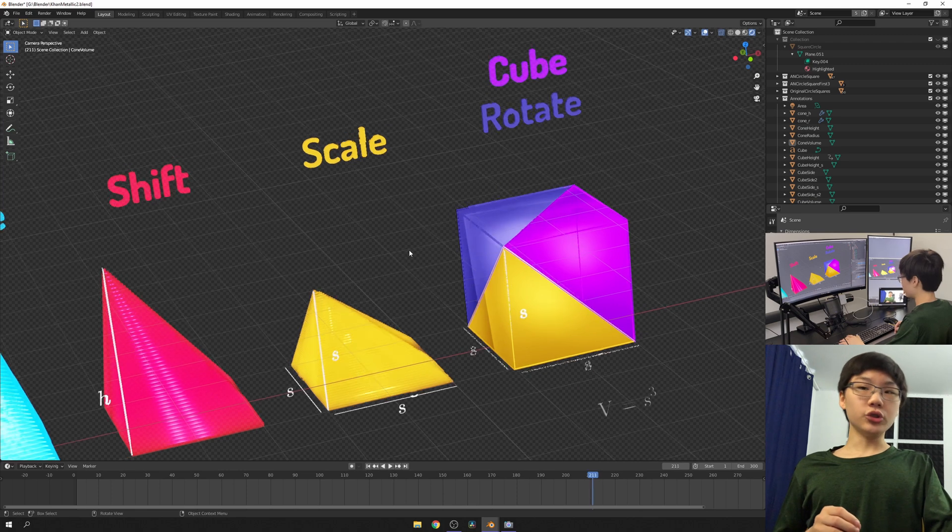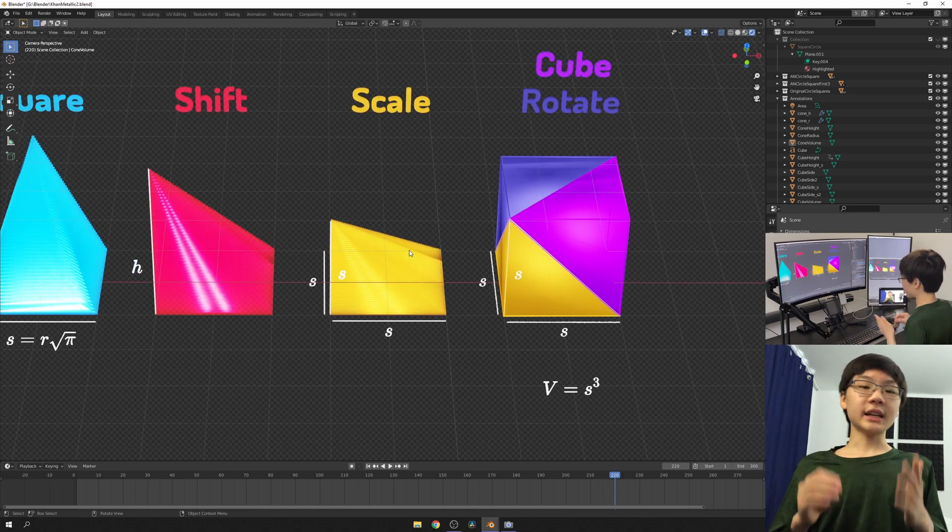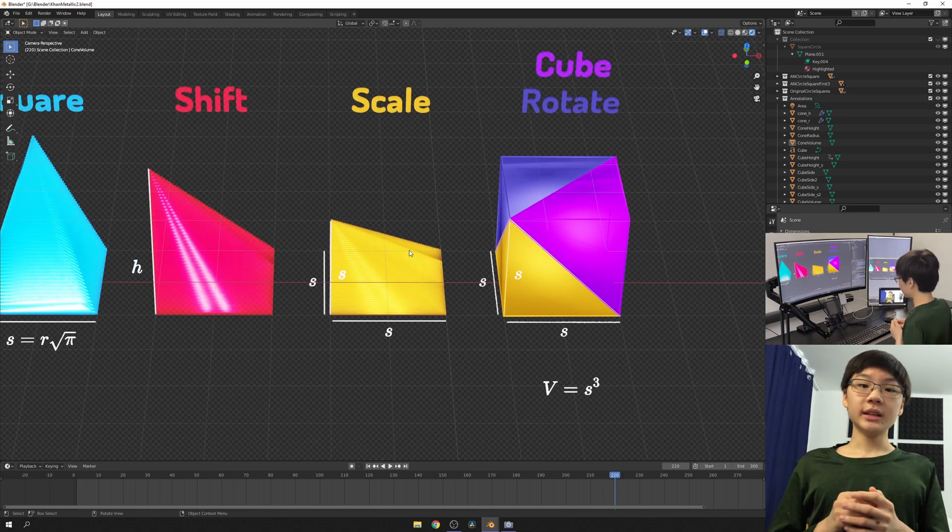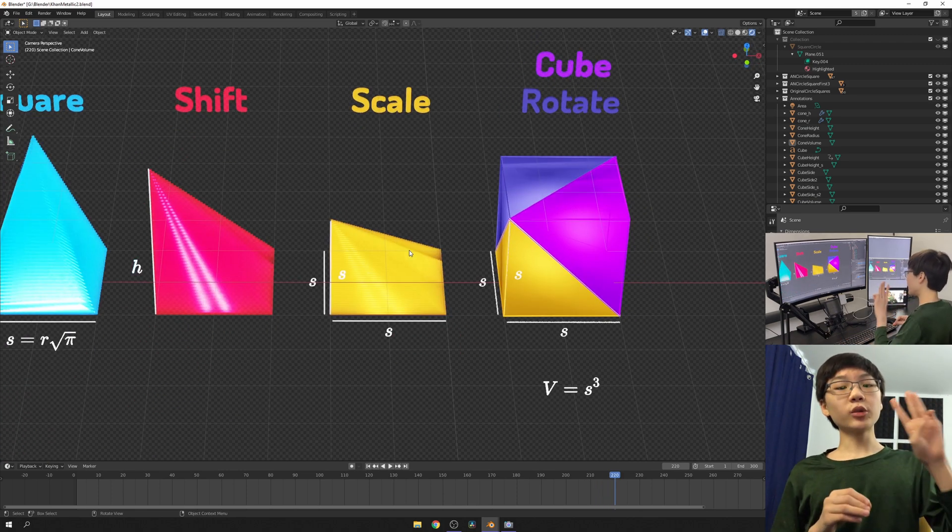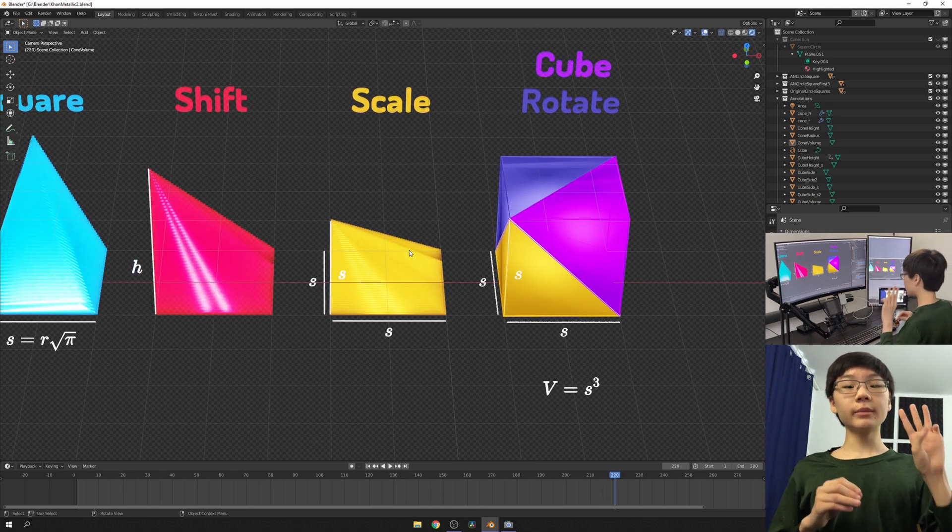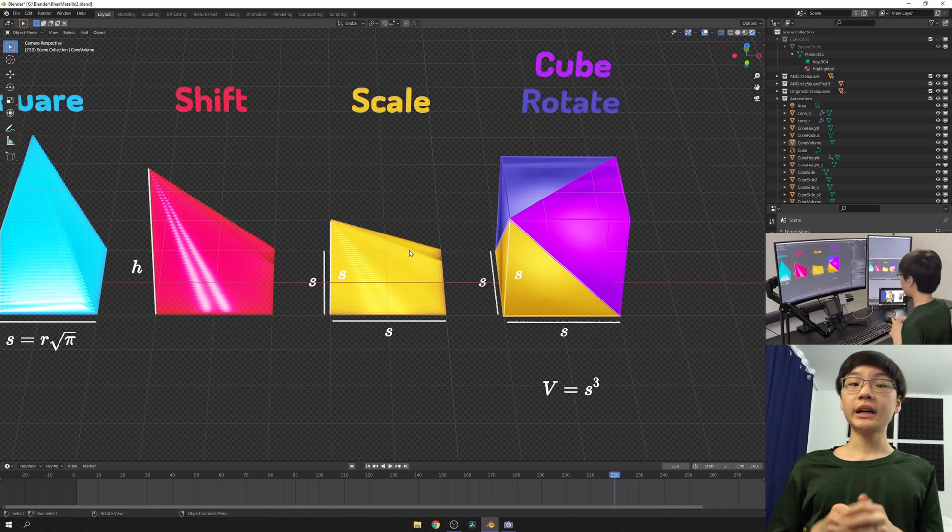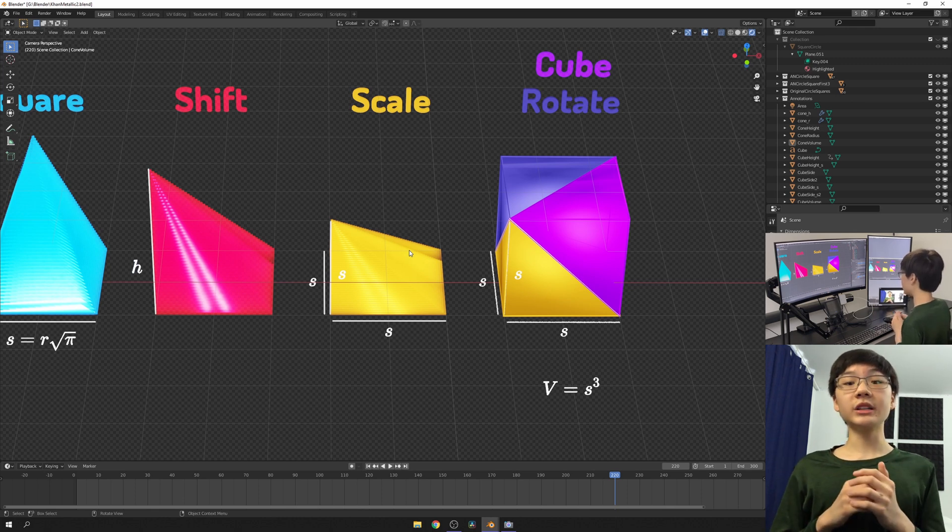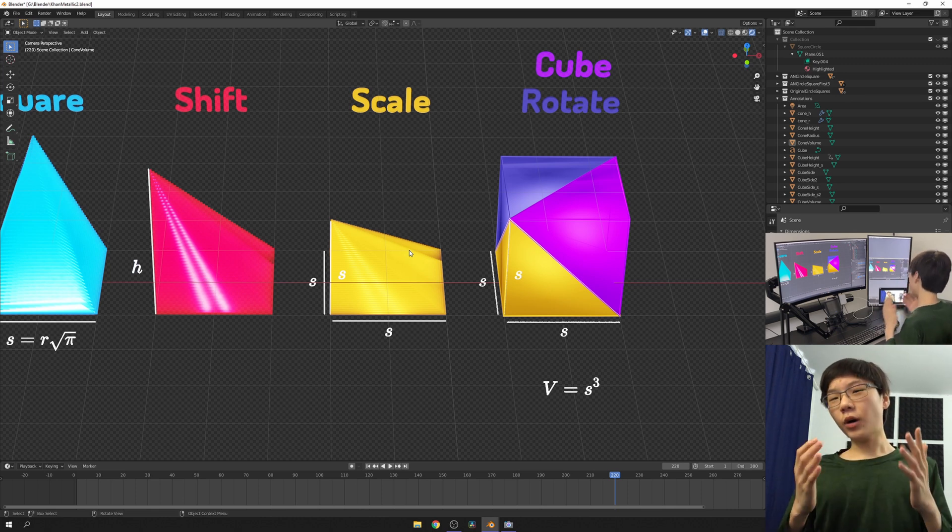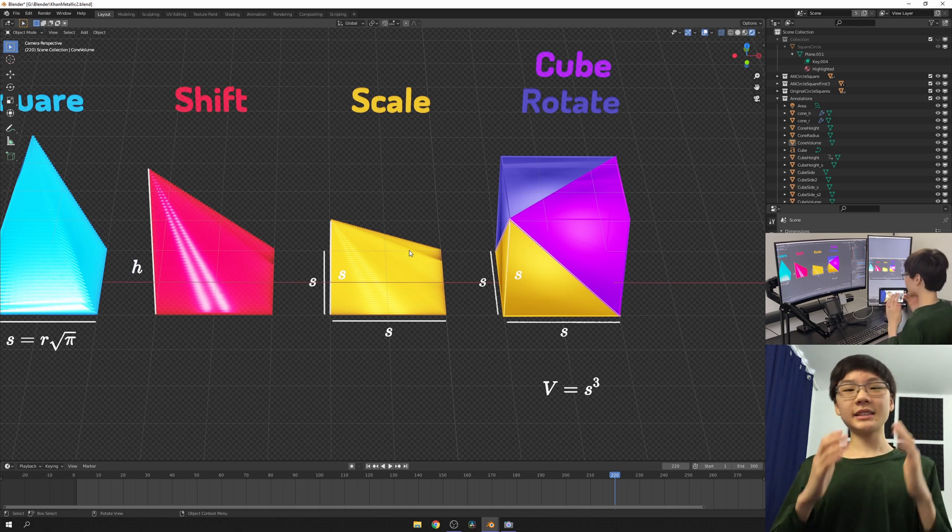Now, the volume of the cube is the side length cubed, and since there are three identical square-based pyramids making up this cube, the volume of each square-based pyramid is going to be one-third s cubed.